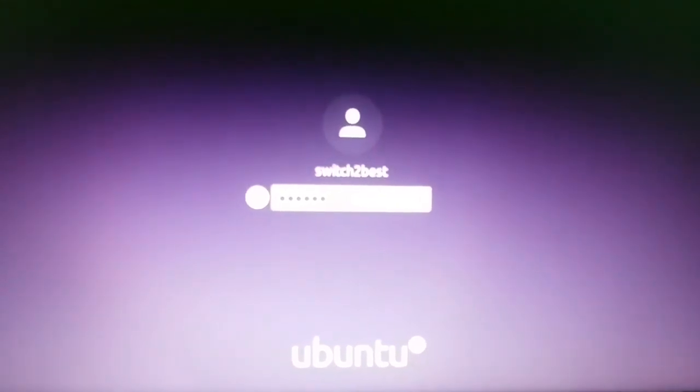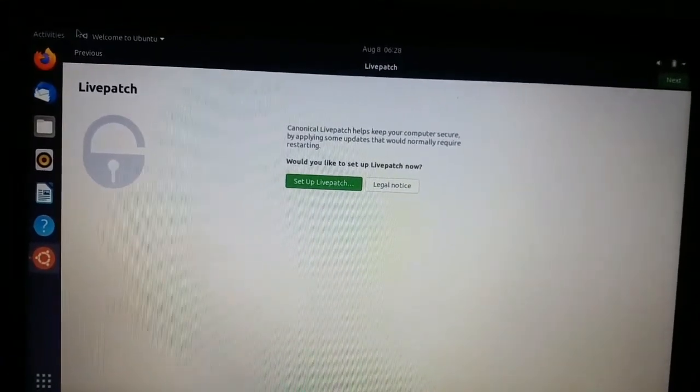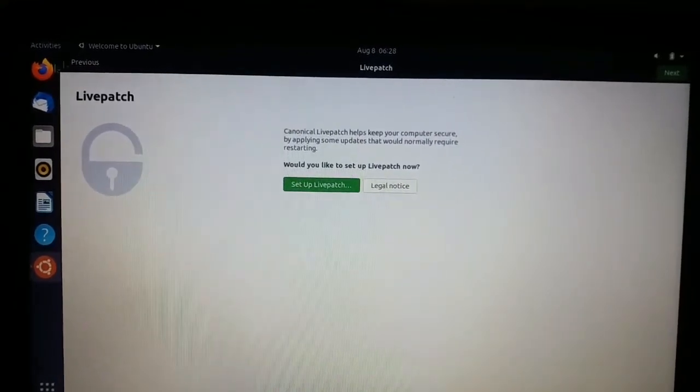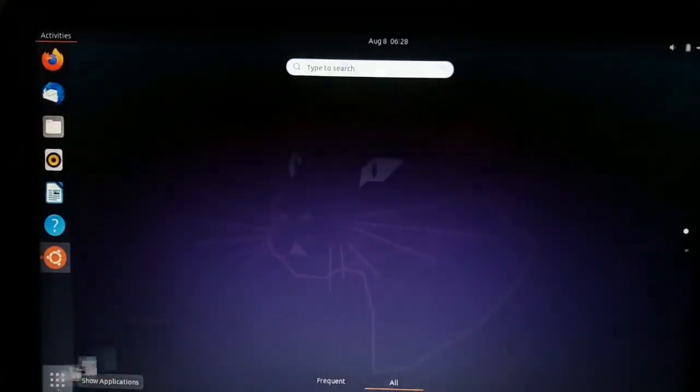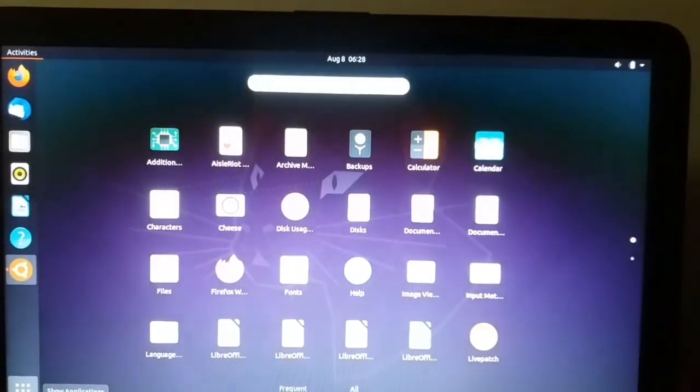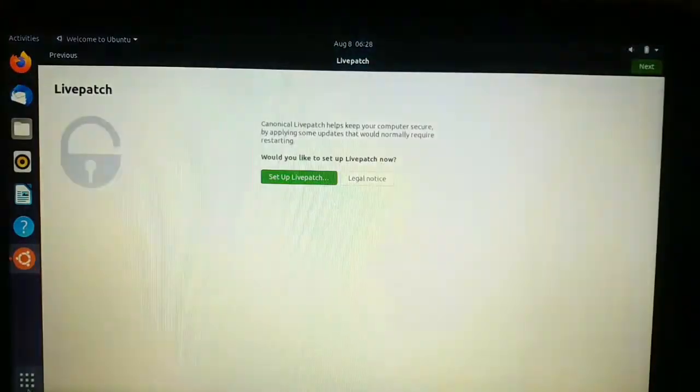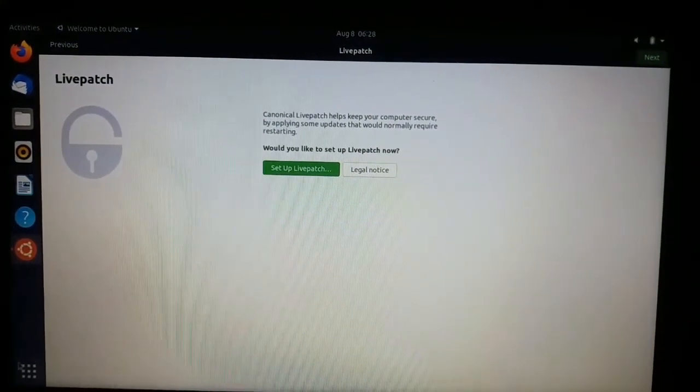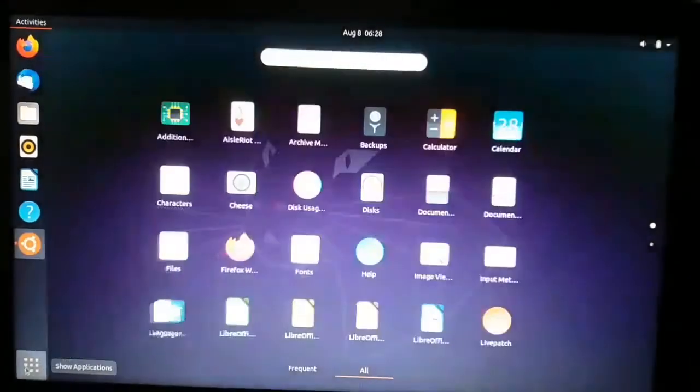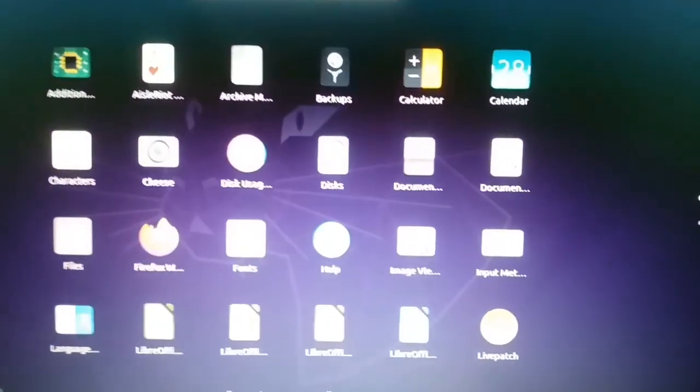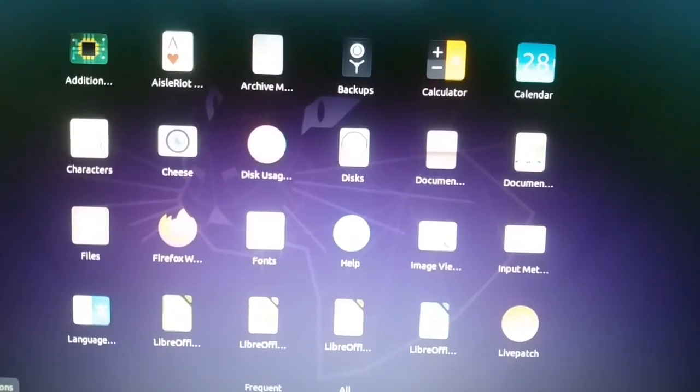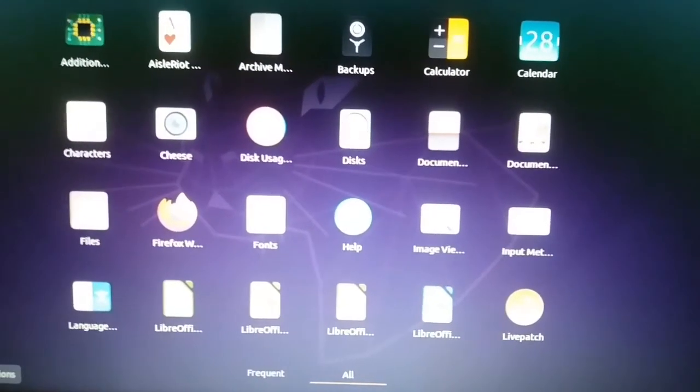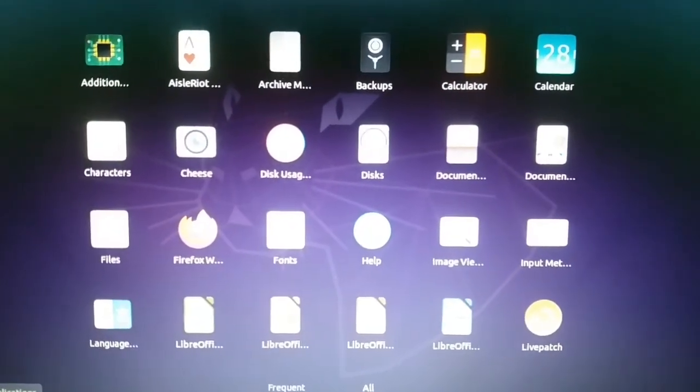After first installation you may get a notice like this. You can set up this live patch or skip it. This is how Ubuntu 20.04 looks like. We are skipping it. This is the best Ubuntu desktop ever built by Ubuntu. I suggest everyone must use it.